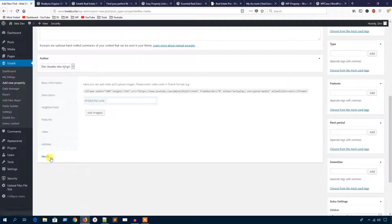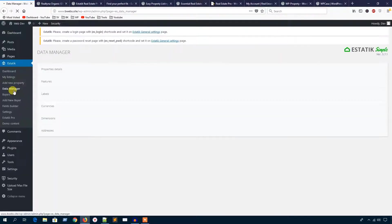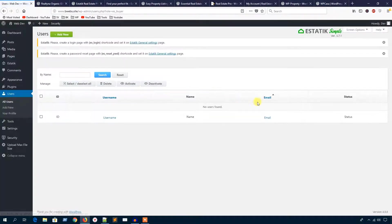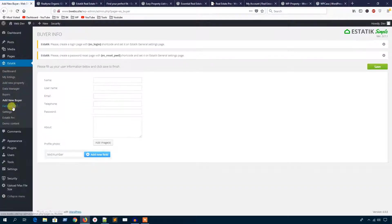In the data manager you can see the buyers listed here. You can also add a new buyer. Then there is the field builder section as well.